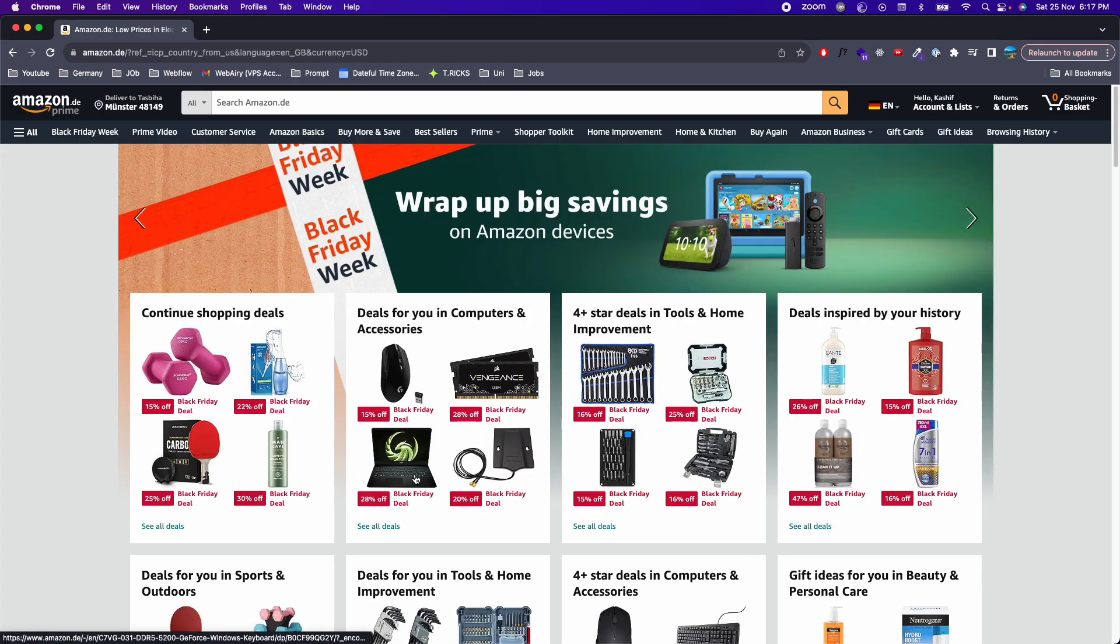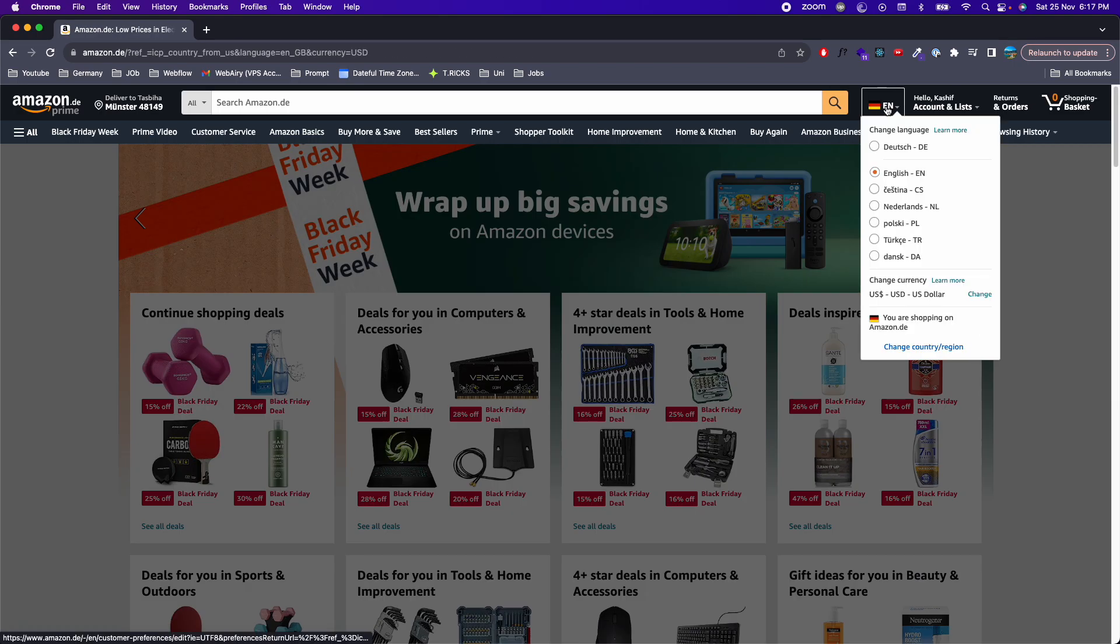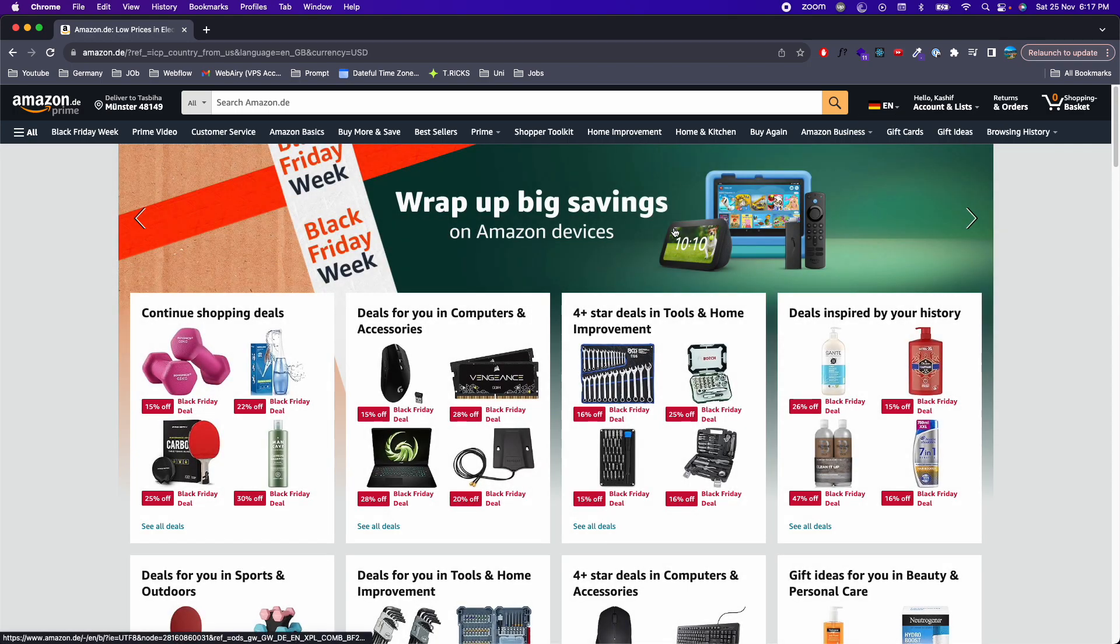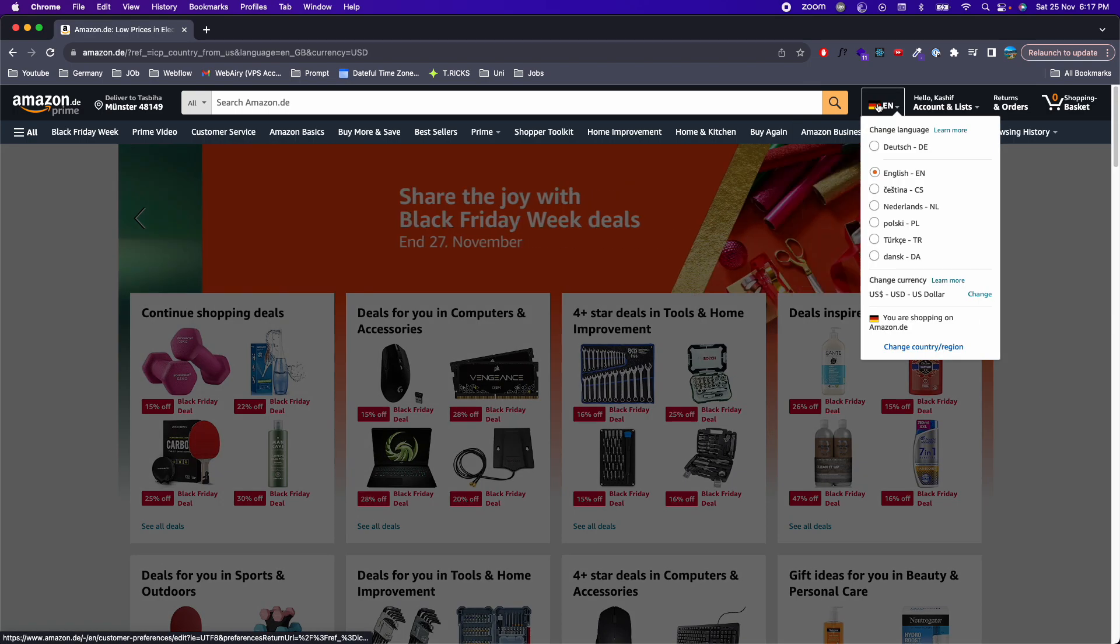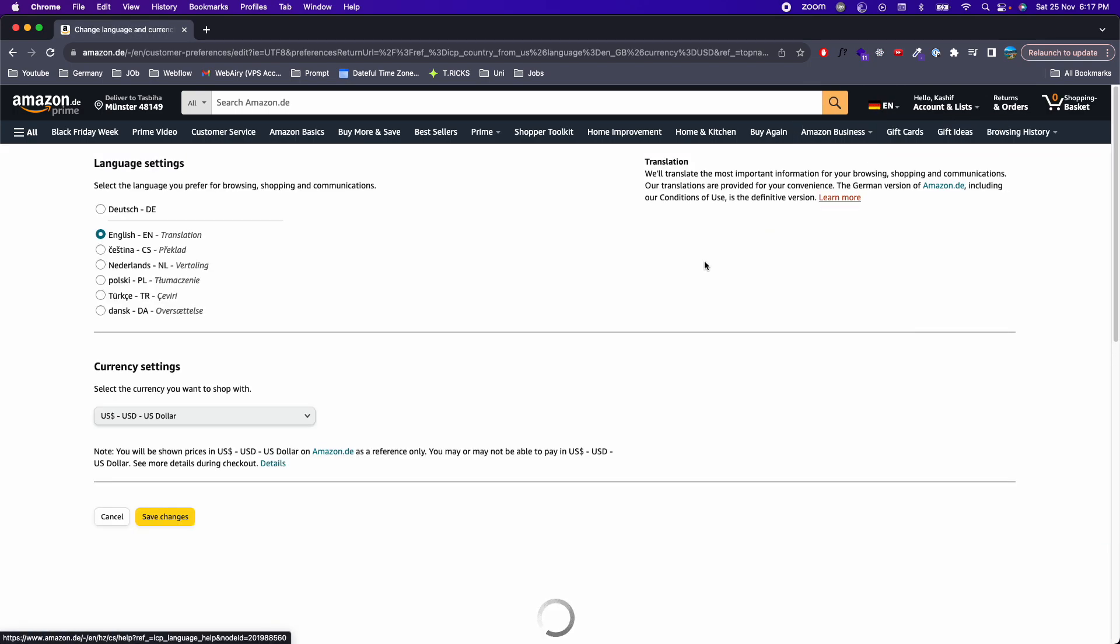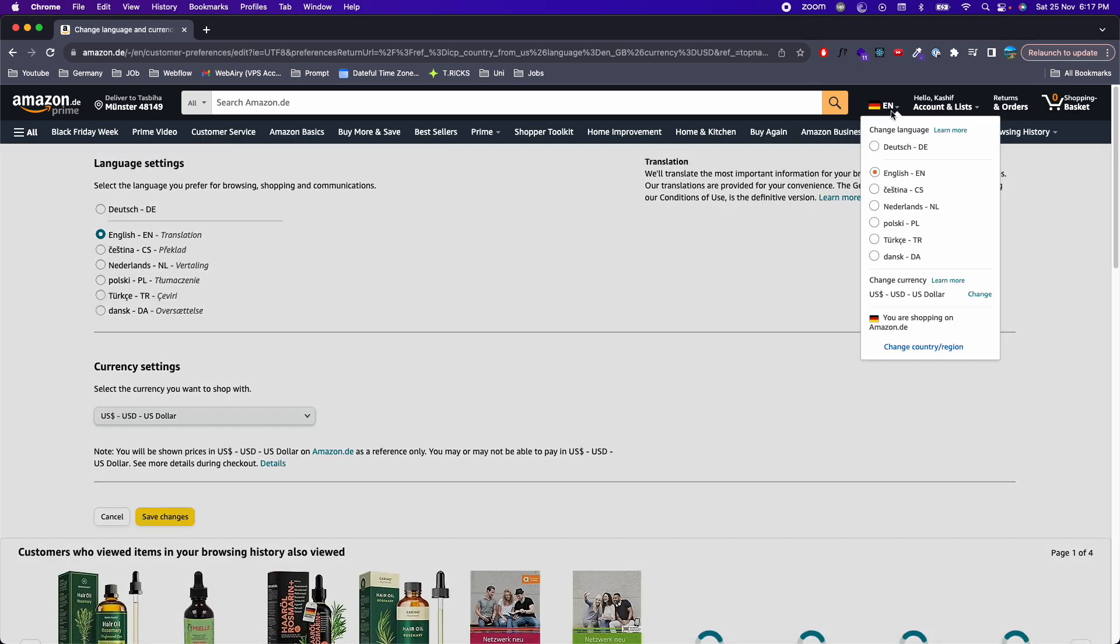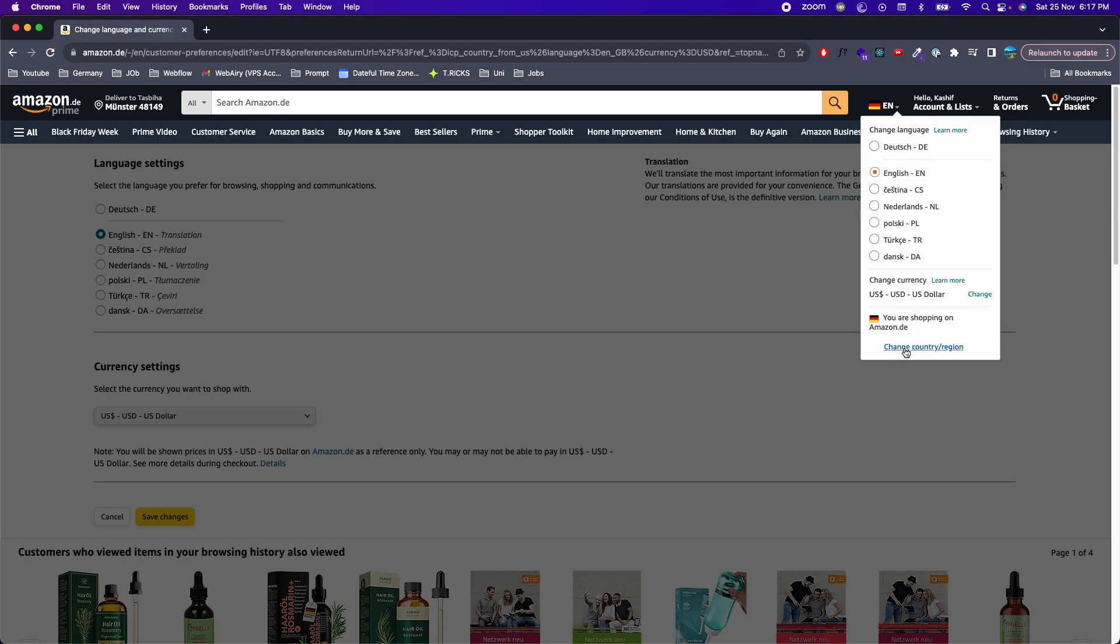Now everything will be shown in USD. In those cases when you don't see this flag, you need to go to this menu and click on 'Change country/region.'